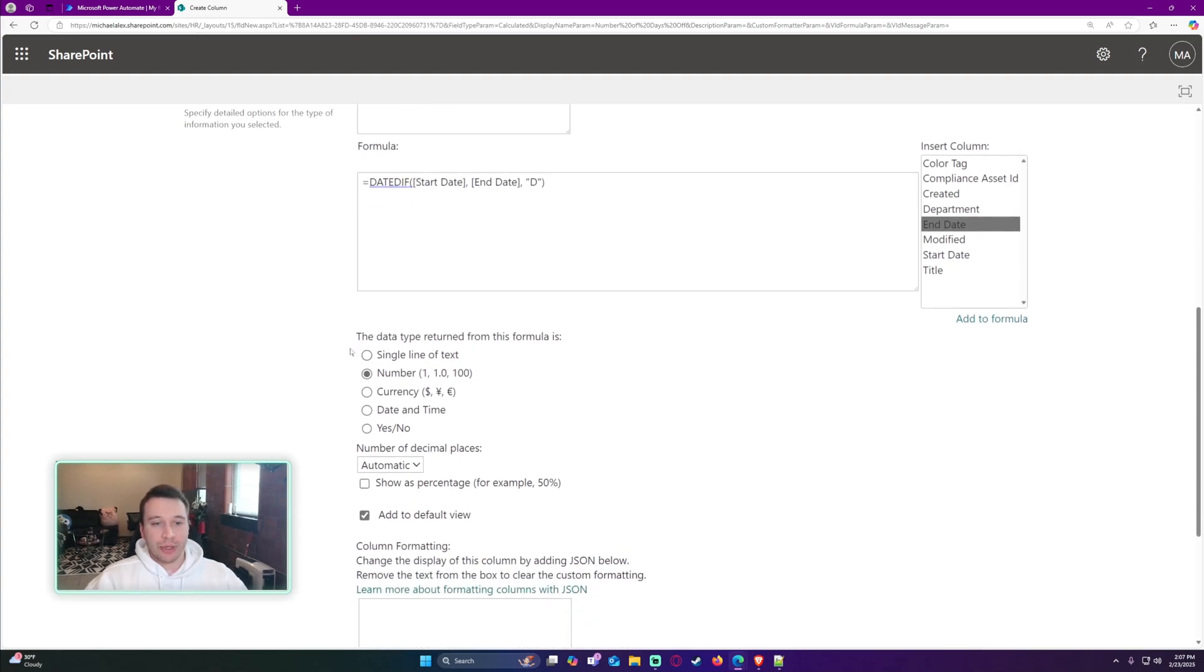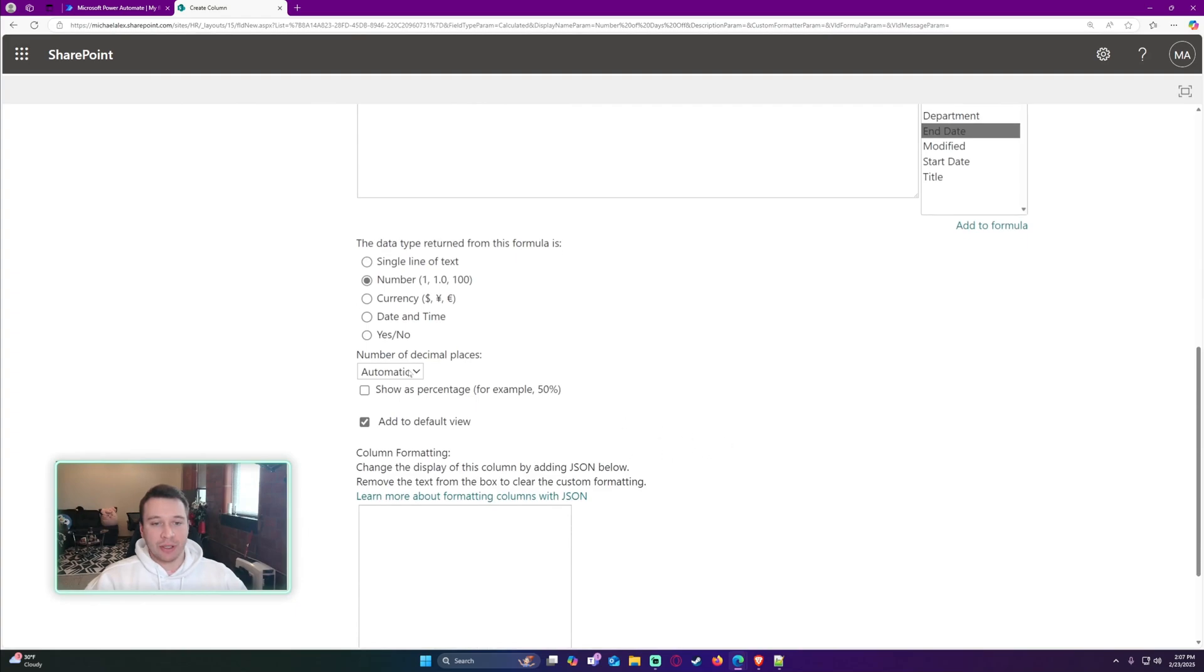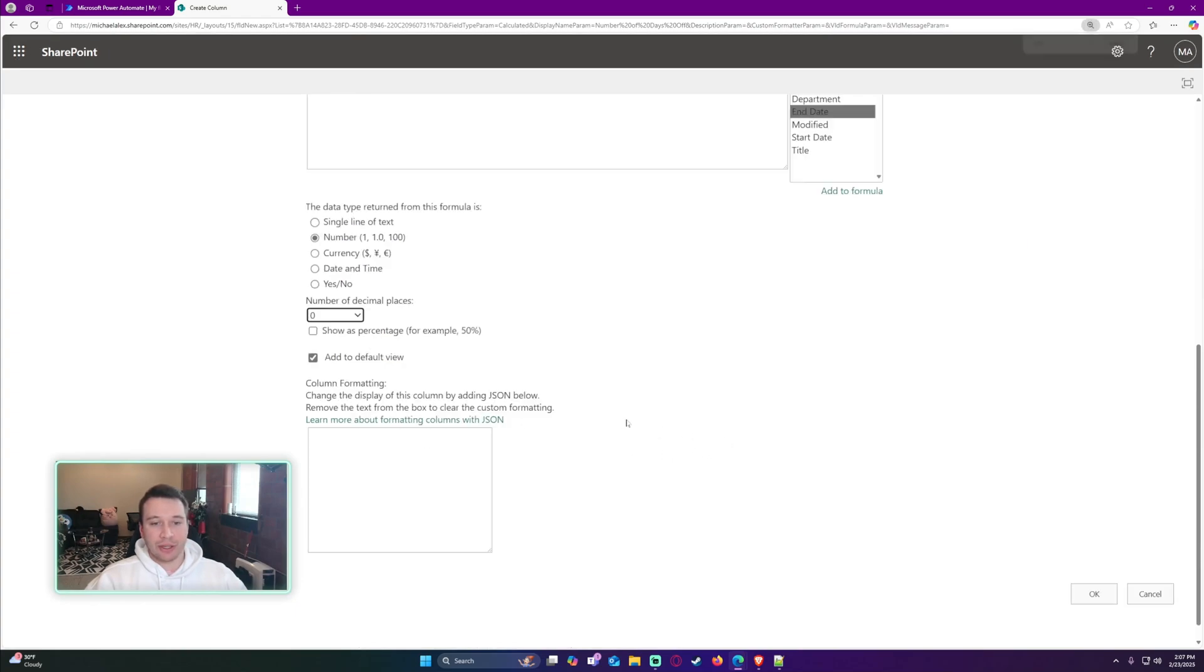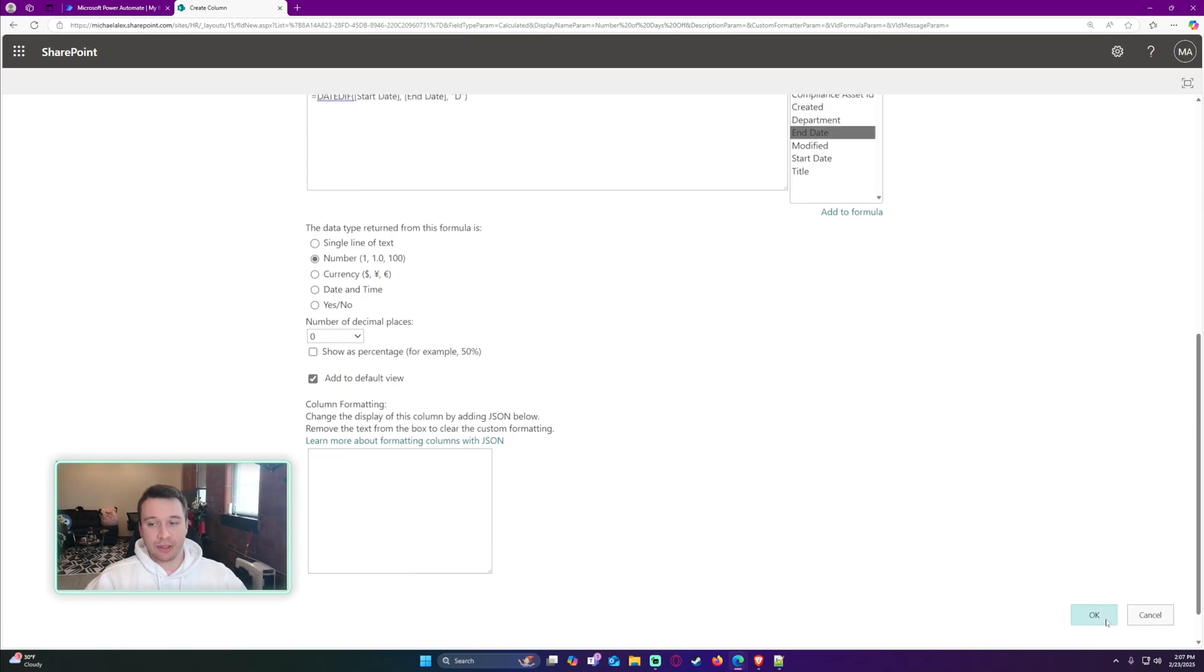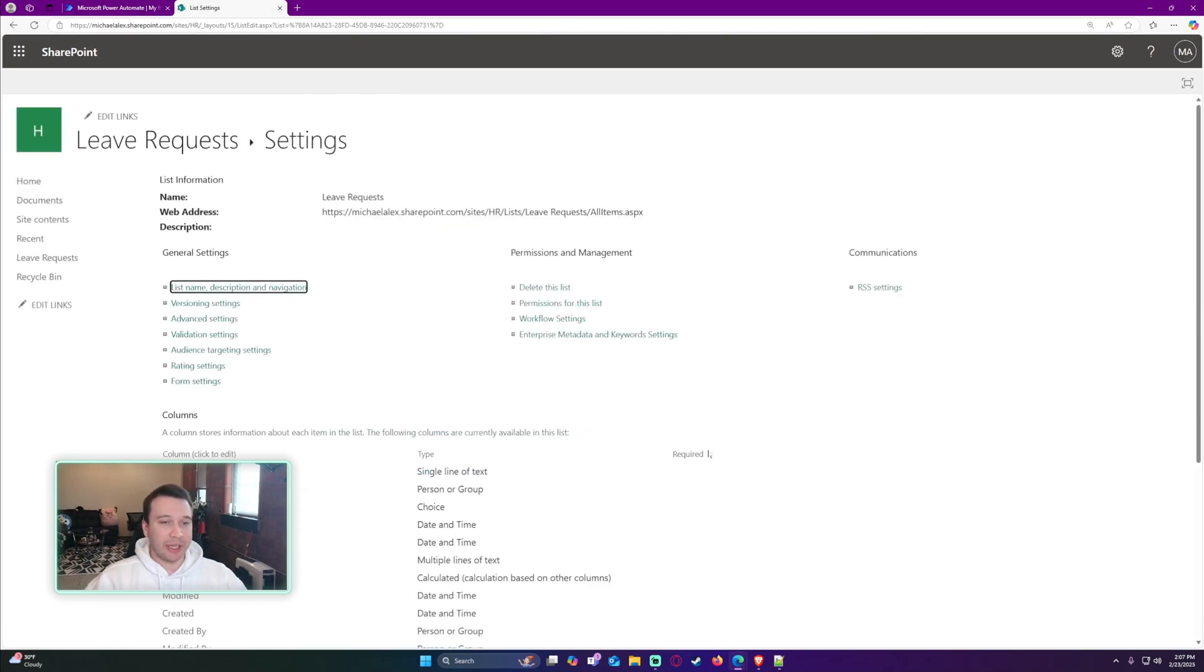We will go ahead and do the data type. Return for this formula is a number. Decimal places: we're not going to have any decimal places because we're doing whole days. I'll go ahead and click on OK at the bottom.